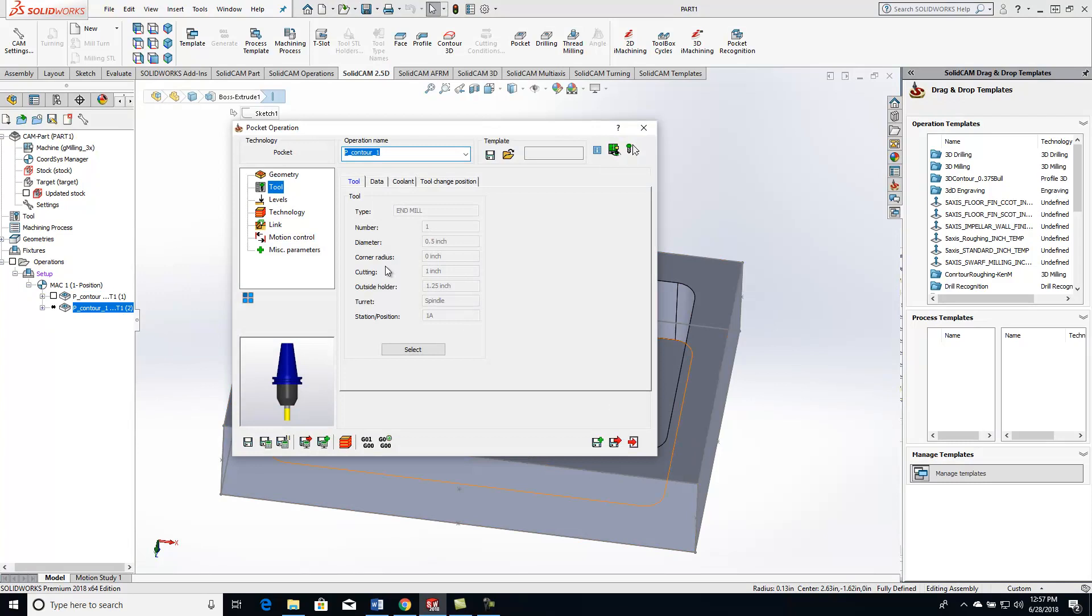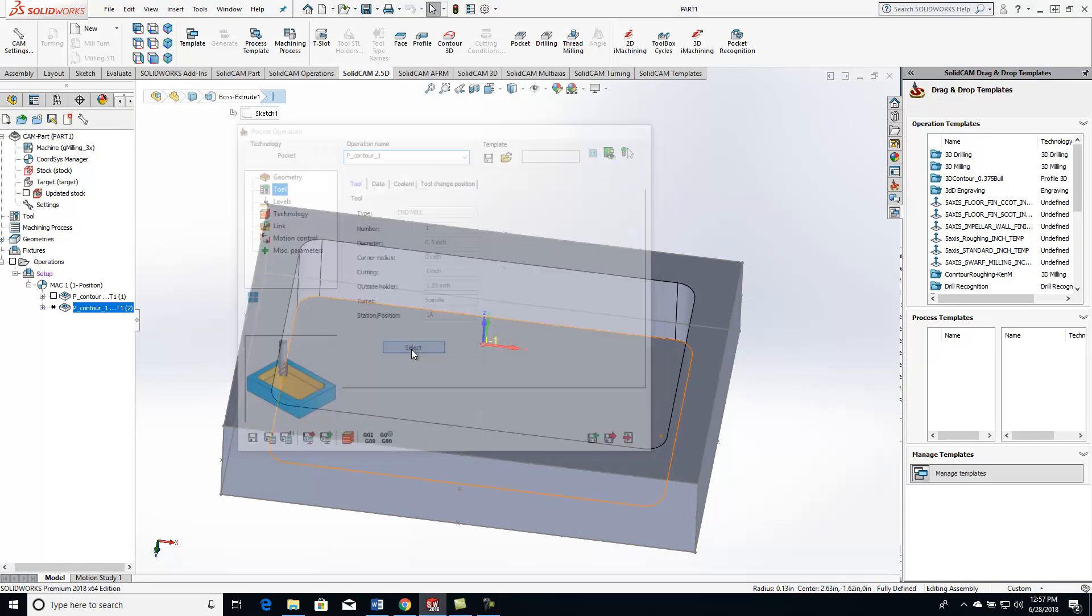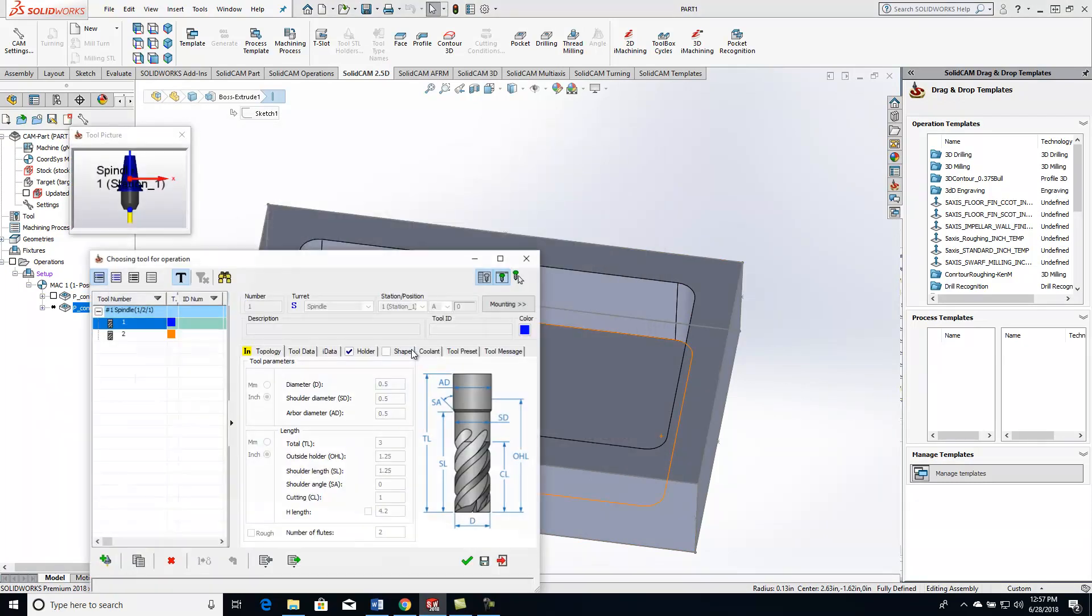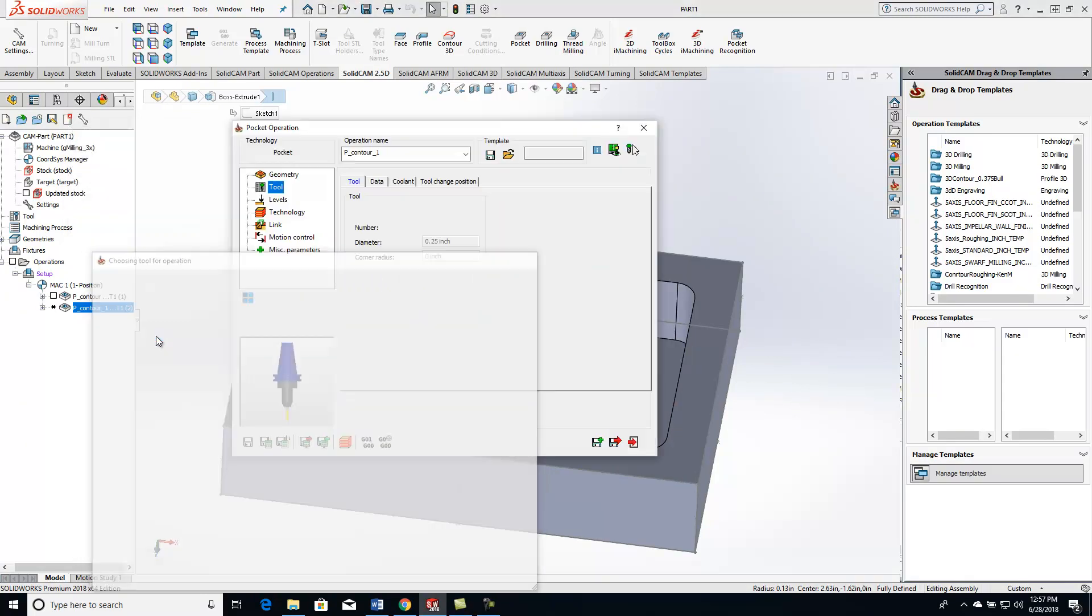Now, what is our next tool that we're going to go down to? We'll go ahead and select our tool, and I'm going to drop down from a half inch down to a quarter inch.